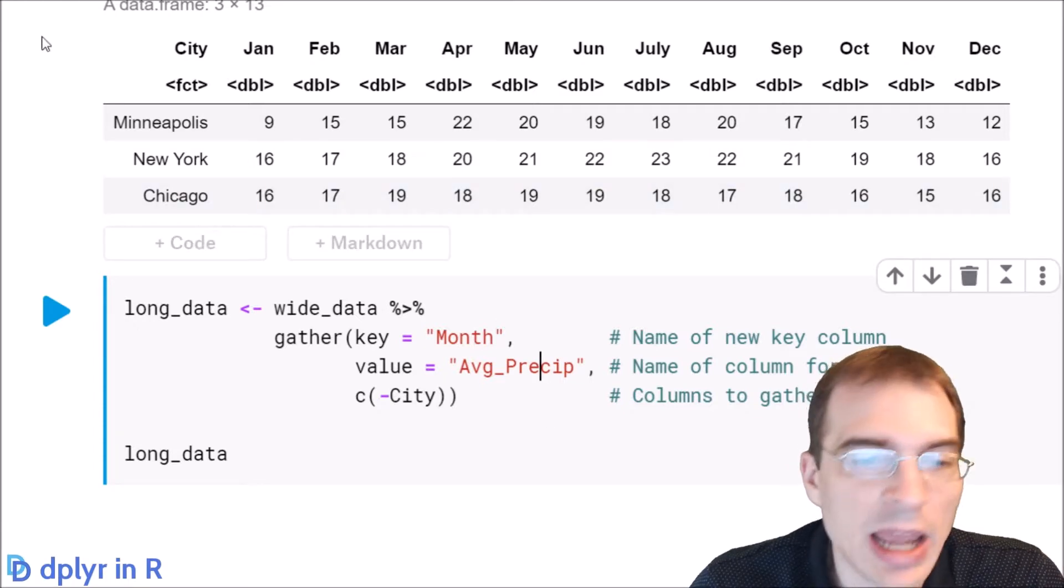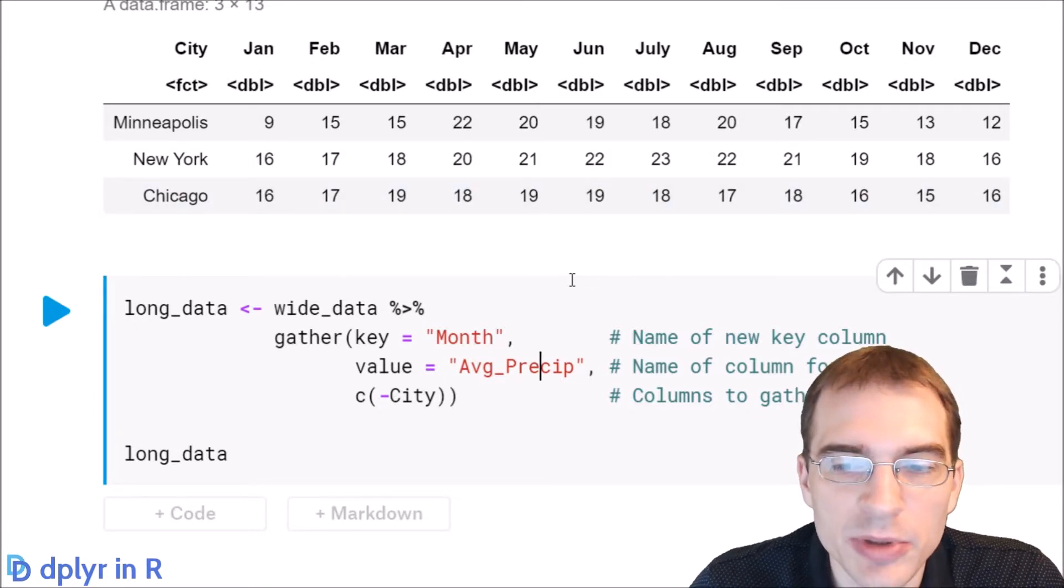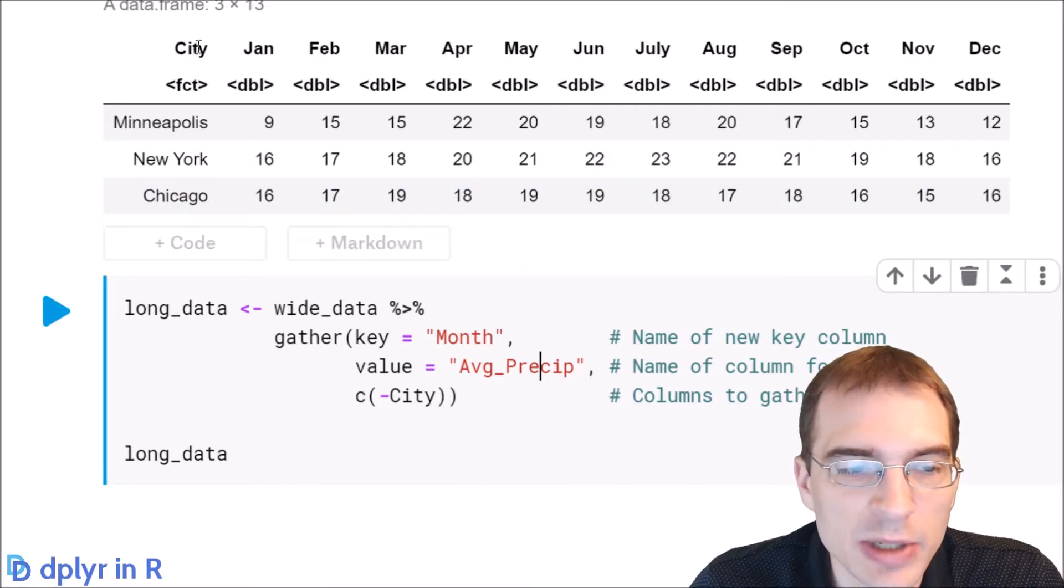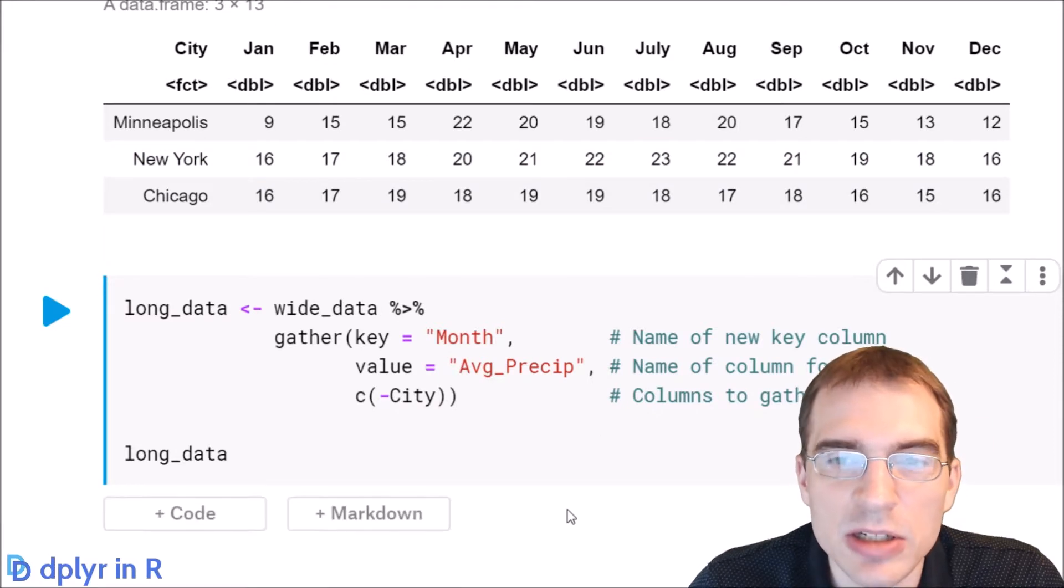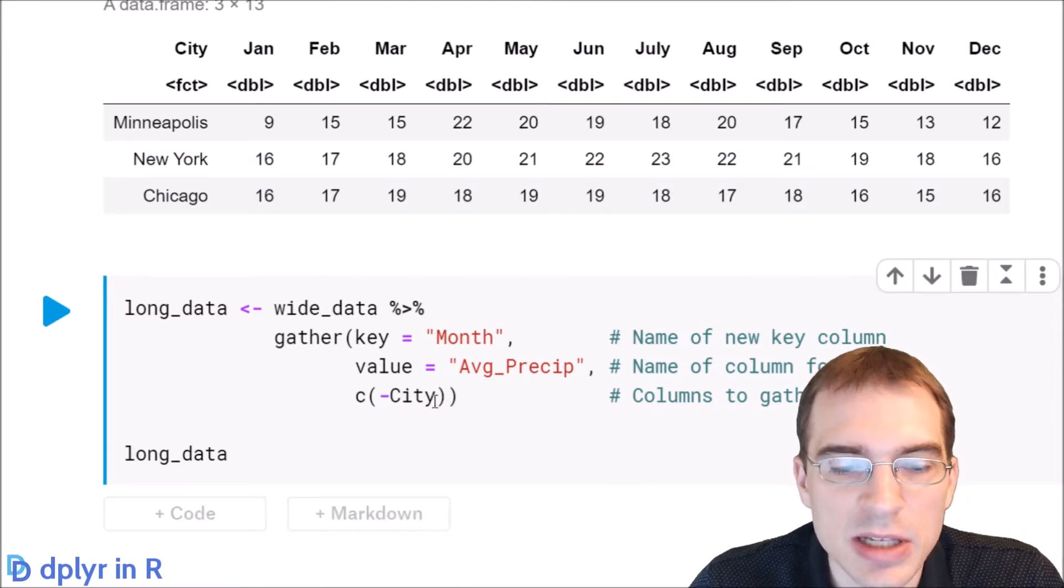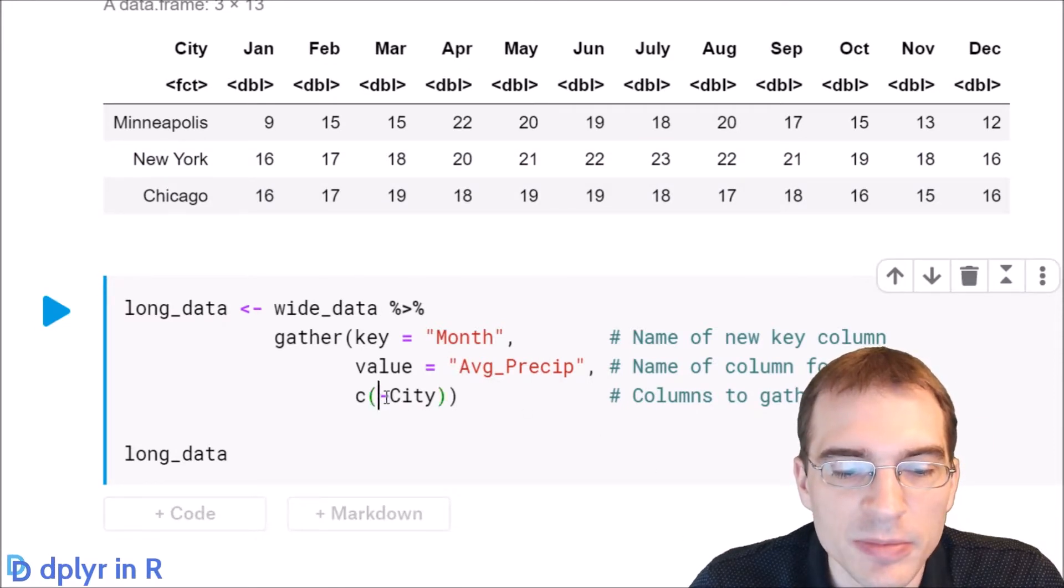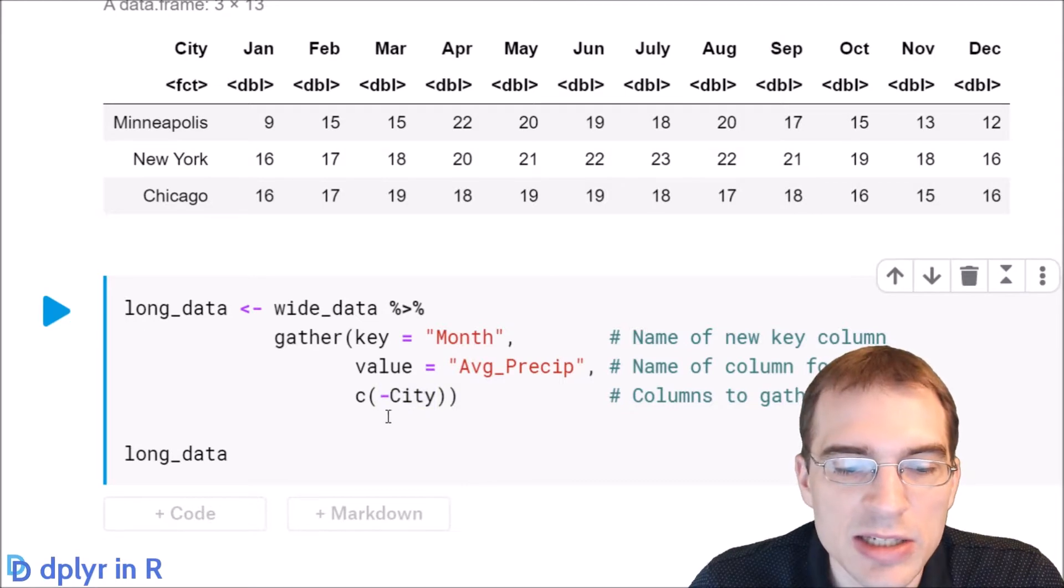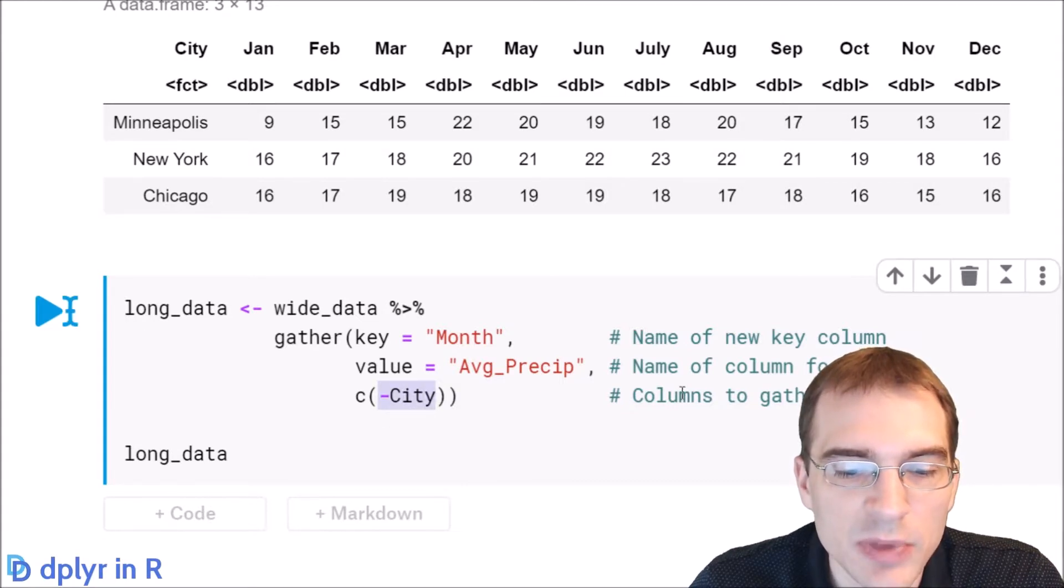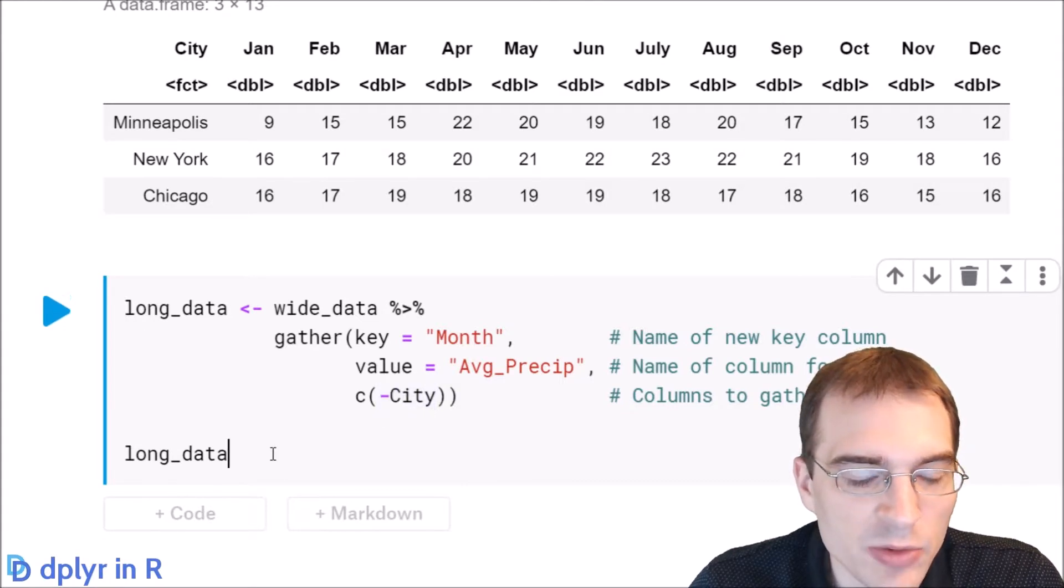The last argument is the names of all the columns you're actually gathering. In this case we want to gather every single column in the whole data frame except for city. So instead of naming every single column, I'm instead saying minus city to get the negation, so we're saying take everything other than city.